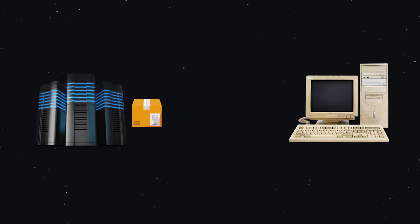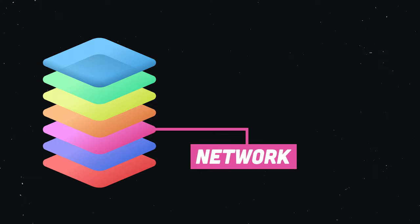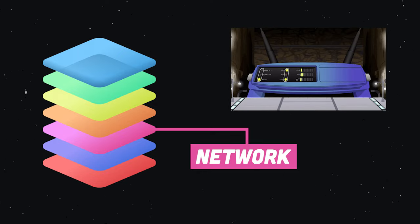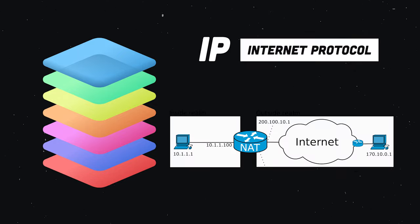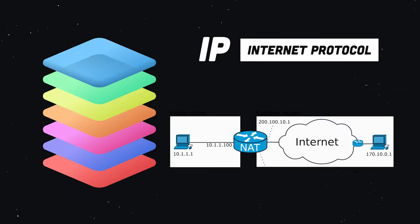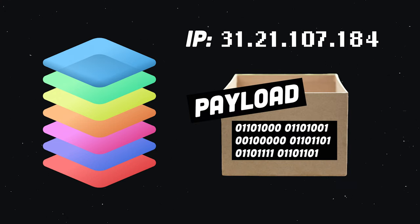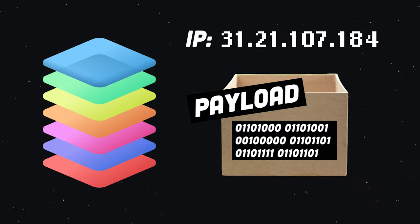It receives the data from layer 4, the network layer, in the form of packets. It's here we find the internet protocol. Every computer connected to the network has its own unique IP address, which identifies that computer. And whenever it sends information over the network, it does so in the form of an IP packet that contains that address in the header.